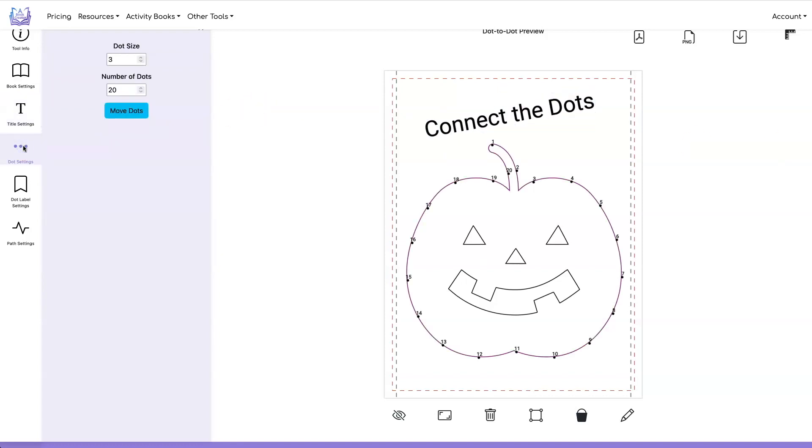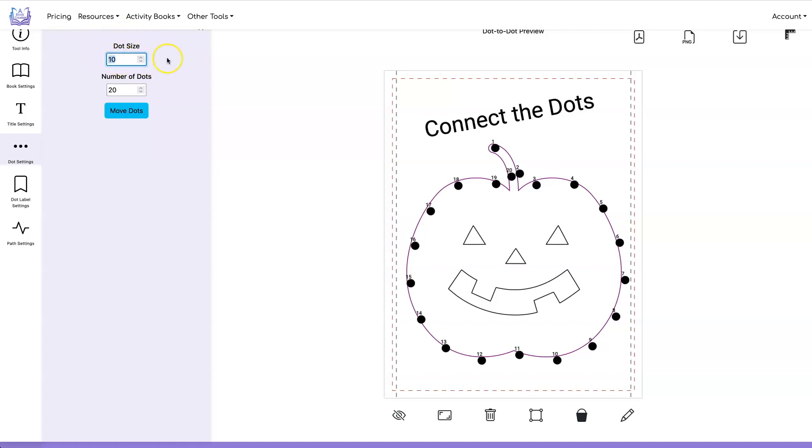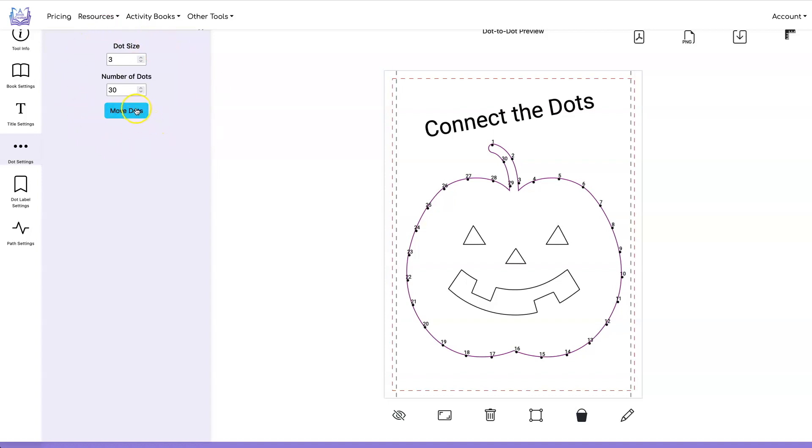Let's look at the dot settings tab. In this tab you can set the size of the dots so you can make your dots bigger or you can make your dots smaller. You can also change the number of your dots and that's all done under here.